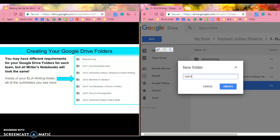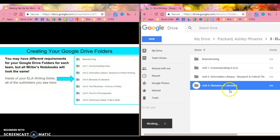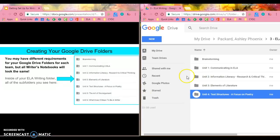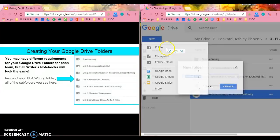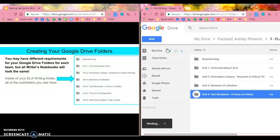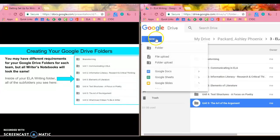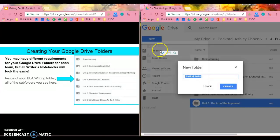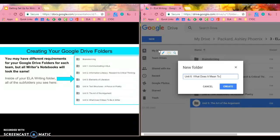Unit four, text structures focus on poetry. Unit five, the art of the argument, and finally unit six, what does it mean to be a writer?